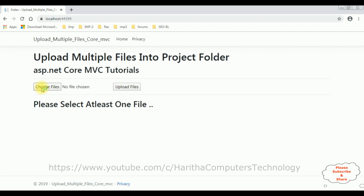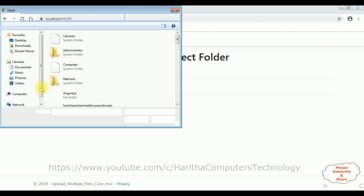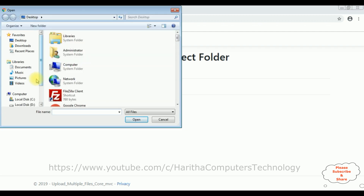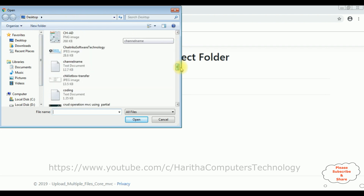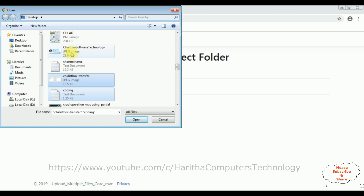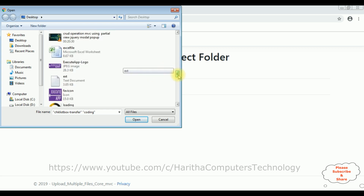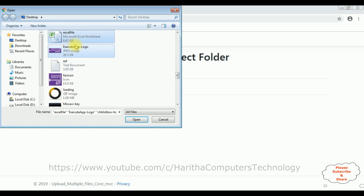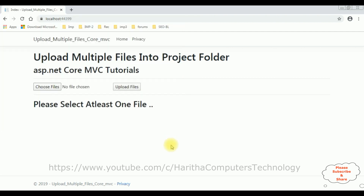Let's choose a file. I am selecting the files from my desktop. The file names include a coding checklist, box transfer, different files, a text file also, and one gif image. Click open. I've selected six files.